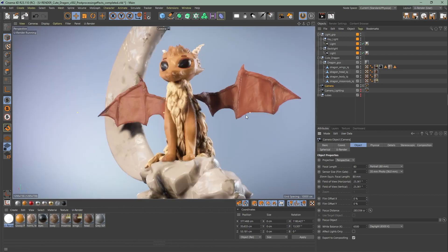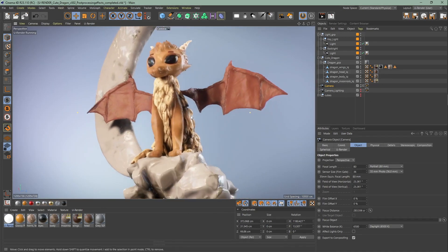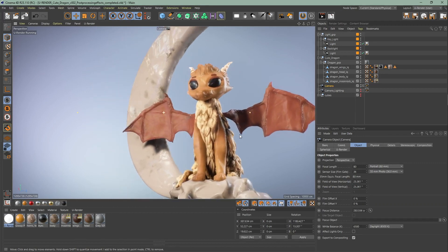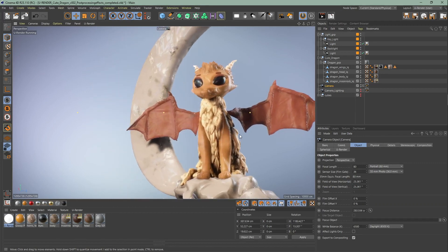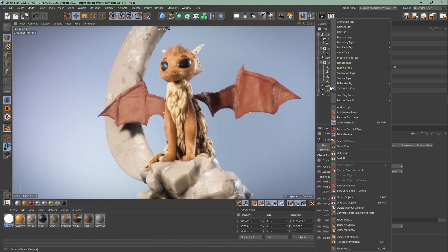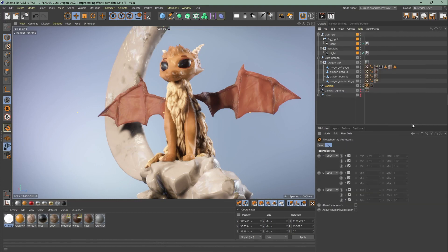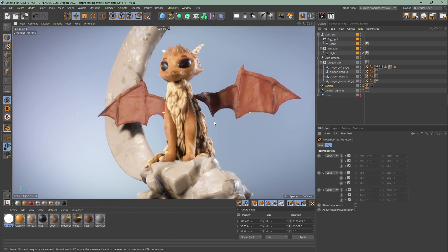Then the next thing we're going to do is add a protection tag. Right click on your camera, go to rigging and choose protection. The protection tag prevents you from changing the camera position accidentally.